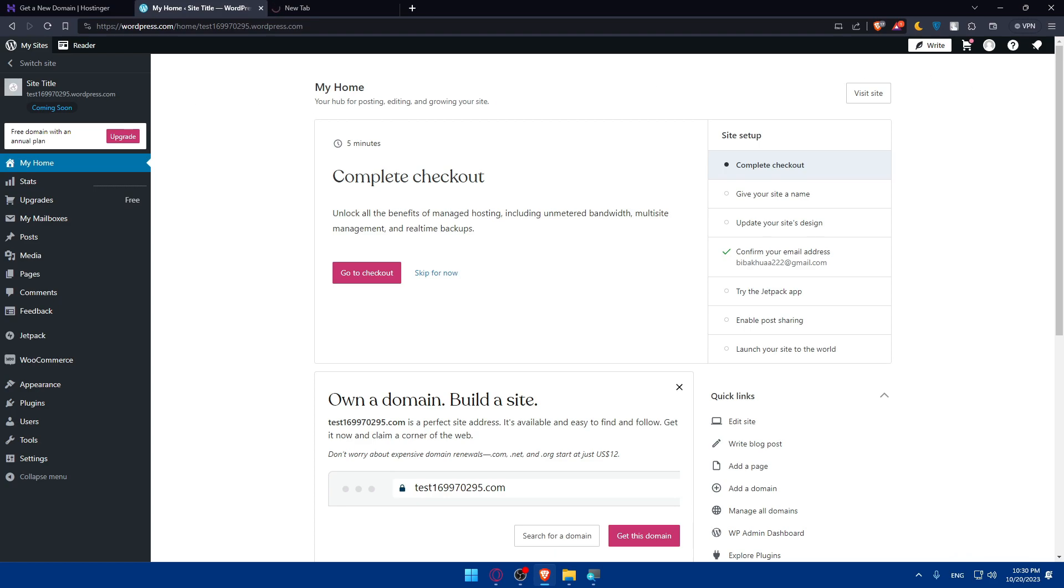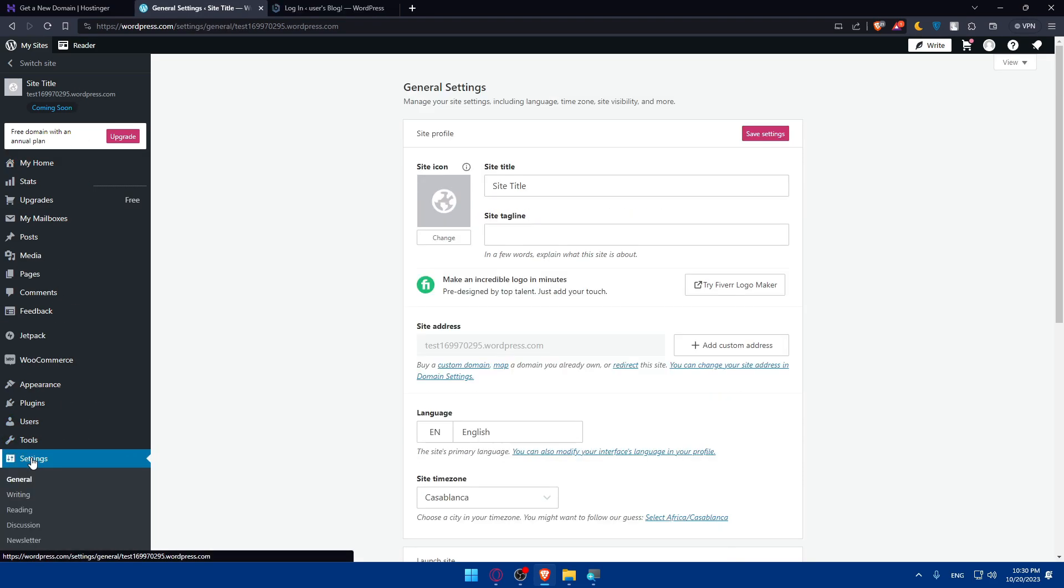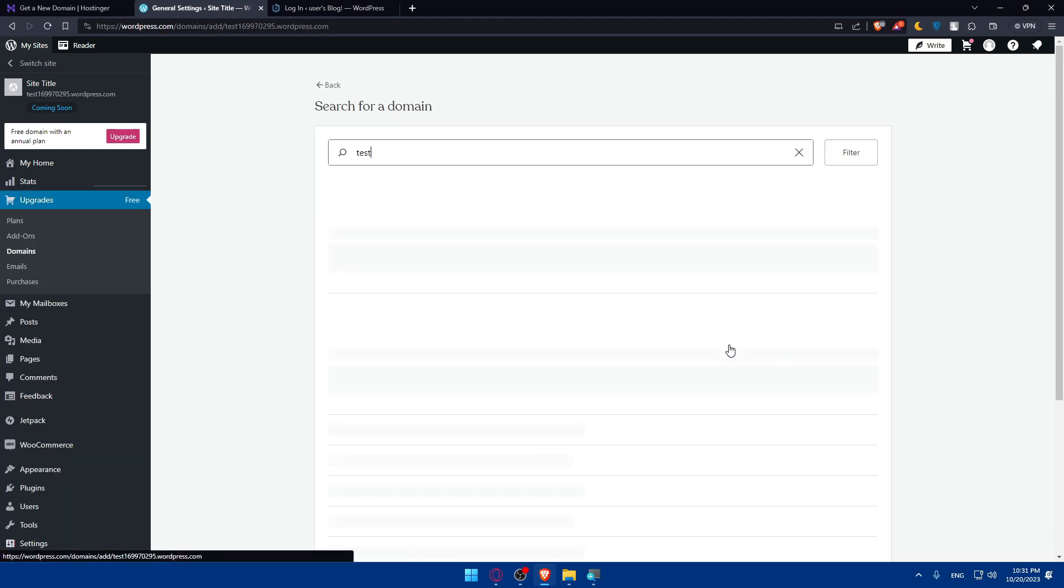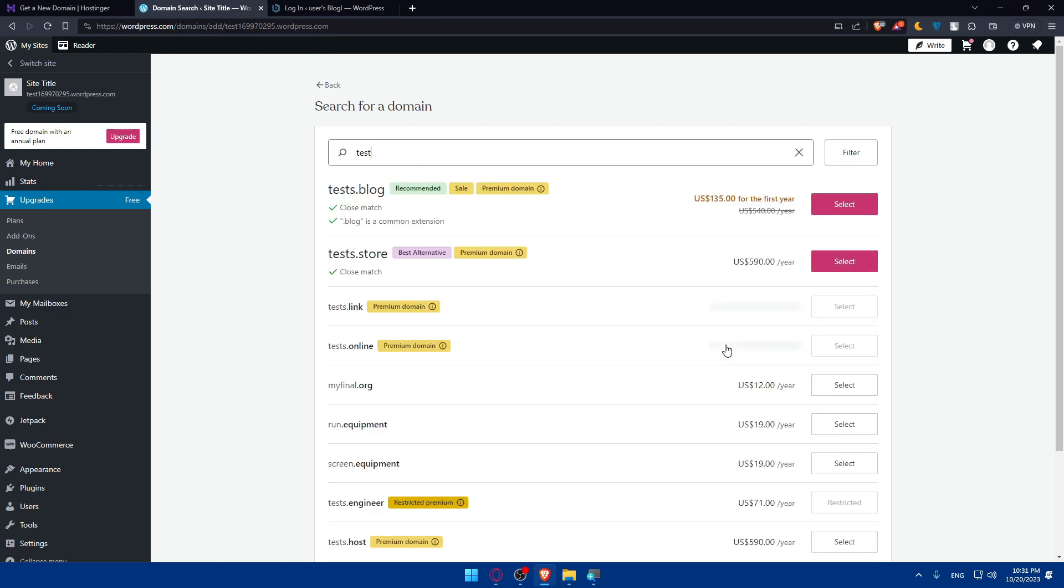Once you do so, in your WordPress dashboard, you'll have to access the left panel. Click on settings and then click on general. As you can see, you'll find here the site address. You can change this site's address to the domain on the domain settings. Simply click on add a custom domain.